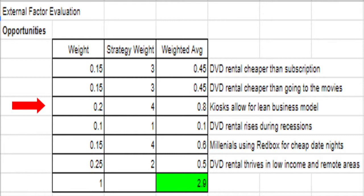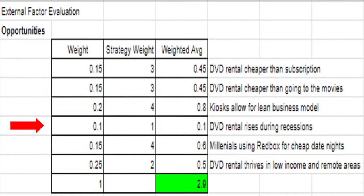Redbox's business model allows for a great opportunity to save a great amount of money compared to other businesses. Their kiosk technology provides a lean model in which the company avoids paying employees to constantly manage inventory and sales — instead, the kiosk manages these two functions. With new movies constantly available to rent, Redbox must keep pace with the industry, meaning their goods turn obsolete after a certain period. To combat this, Redbox must physically switch the DVDs in their kiosks, requiring an employee. However, the number of employees needed is far lower than under another form of service. We rated this with an initial weight of 0.2 and a strategy weight of 4.